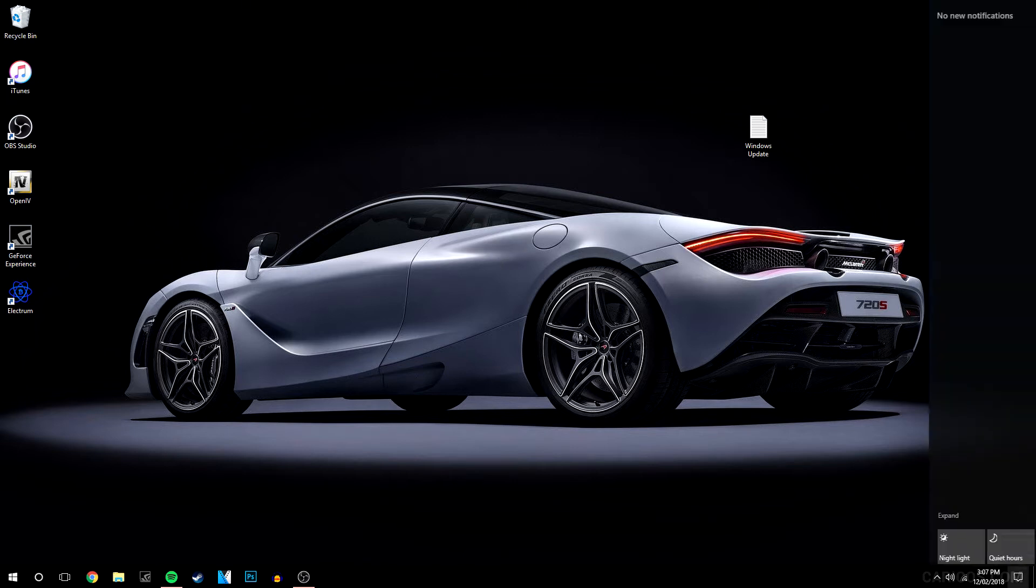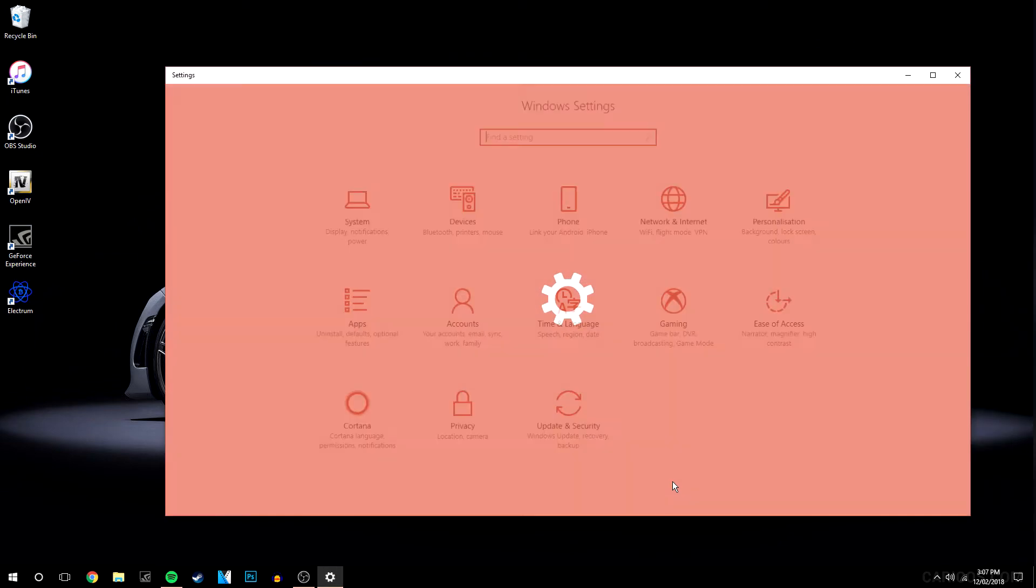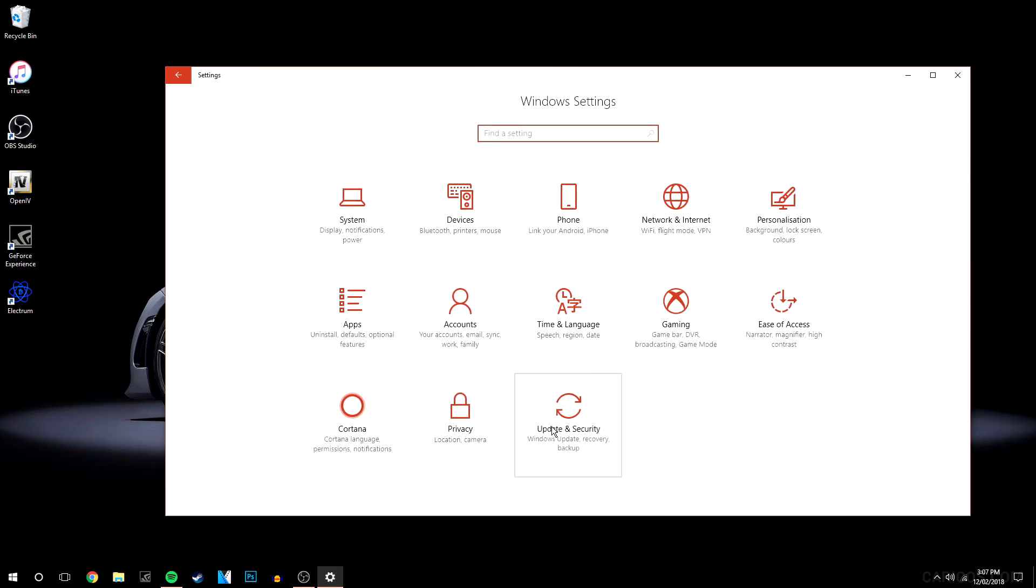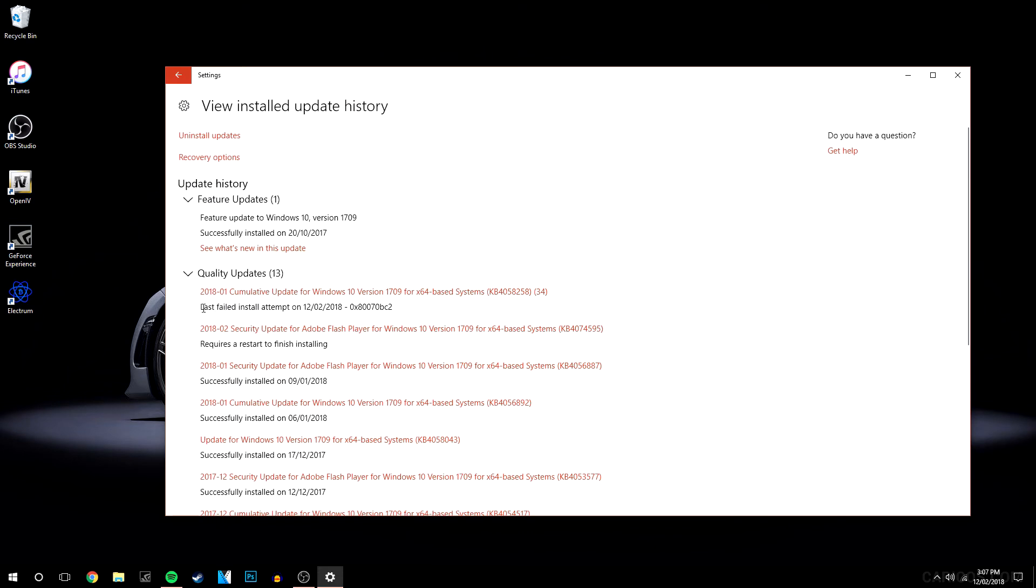So if I go to my updates by going to all settings, update and security and view installed update history. As you can see here it says my last failed install attempt was on the 12th, and no matter how many times I keep restarting my computer it's going to keep failing. So I'm going to show you how to fix this.